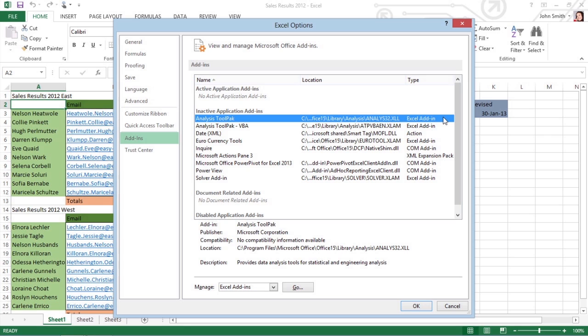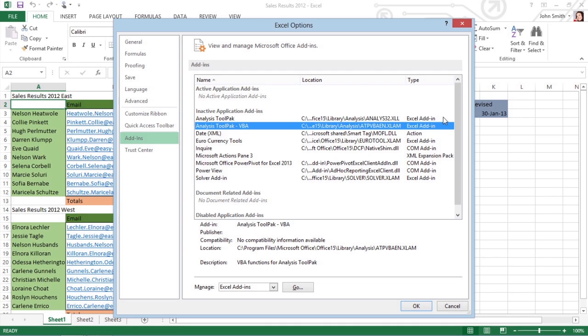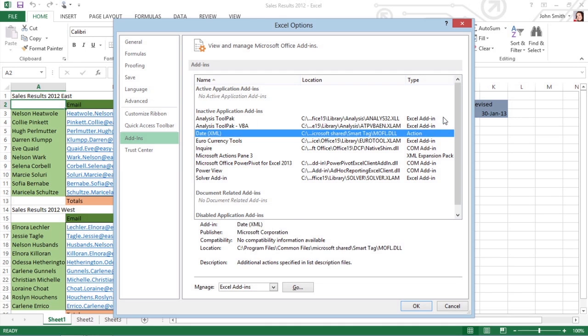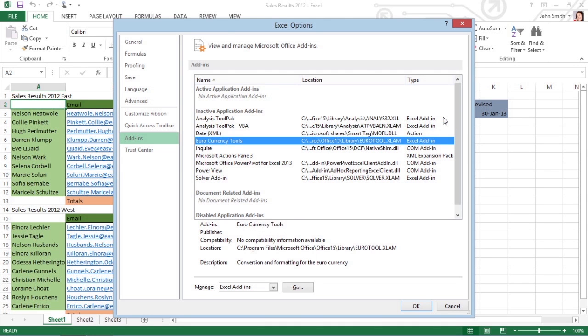Excel add-in programs are small modules that extend the program's power by giving you access to a wide array of features and calculating functions not otherwise offered in the program.